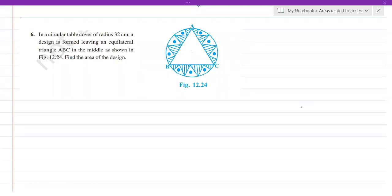Hello students, let's continue with the problems on areas related to circles. The sixth question: in a circular table cover of radius 32 centimeters, a design is formed leaving an equilateral triangle ABC in the middle as shown in the figure. Find the area of the design.